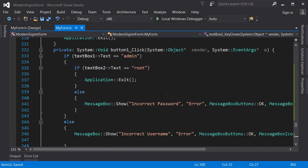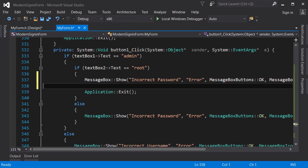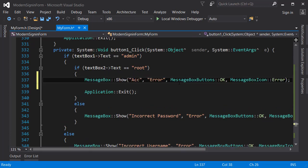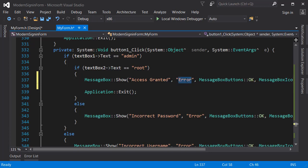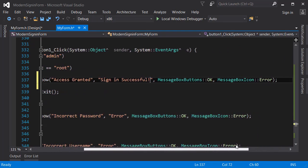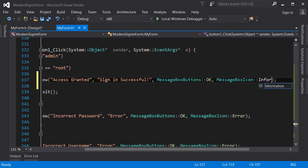Before running the application, there's one last thing we need to do. For the sign in button, when we click if the username and password are correct, we're supposed to exit the application. But before exiting, I'm going to show a message called 'Access Granted'. Also, we have to change the message box icon to information because that's not an error.